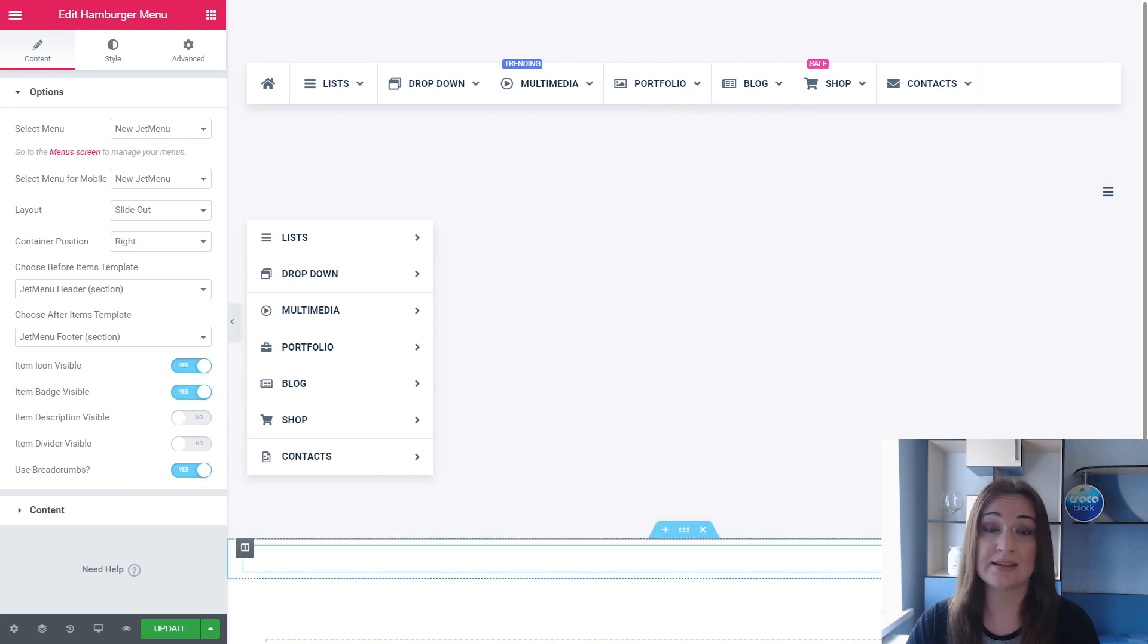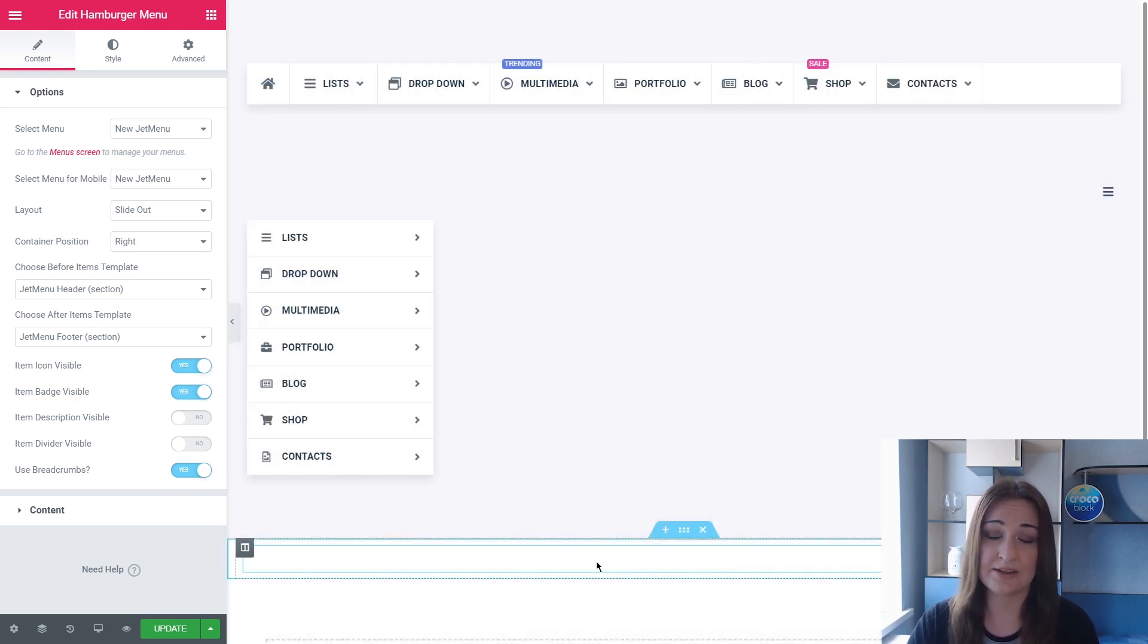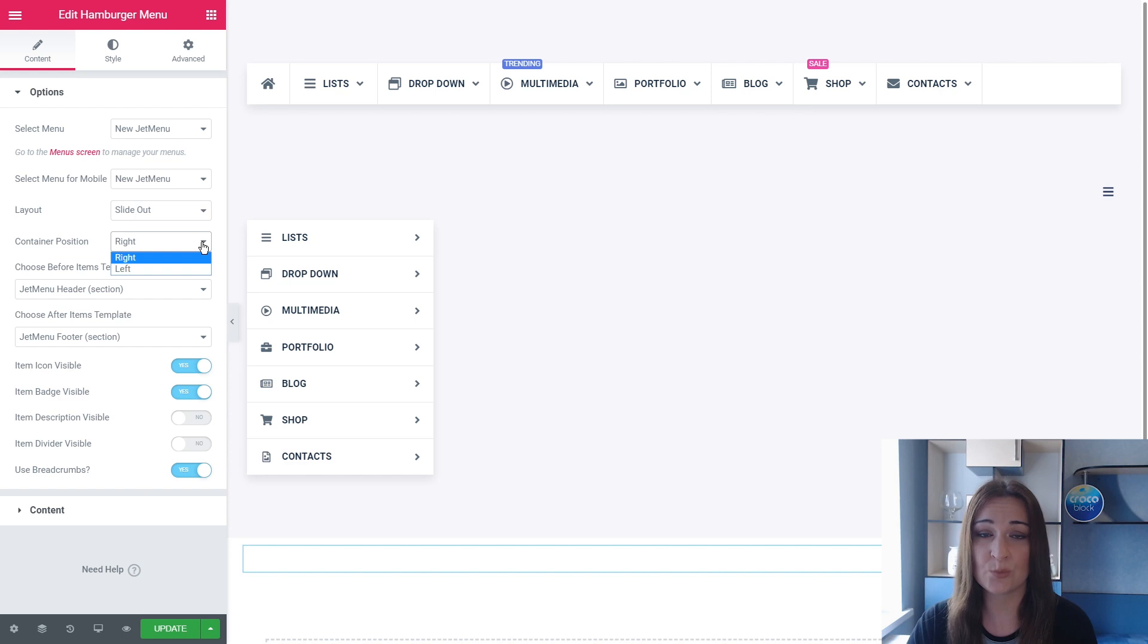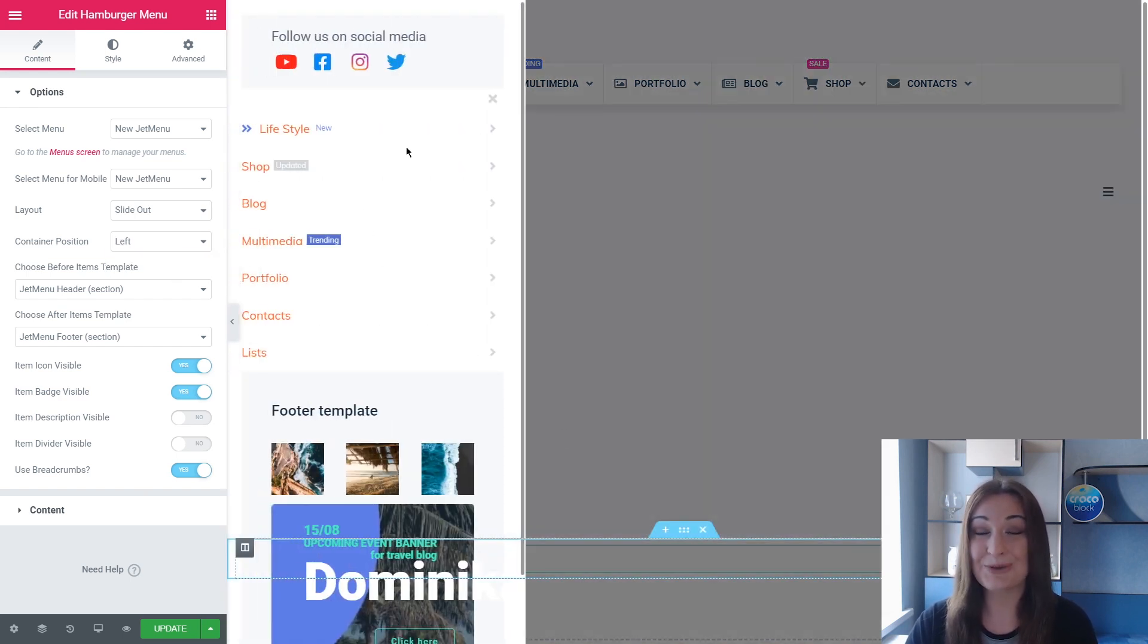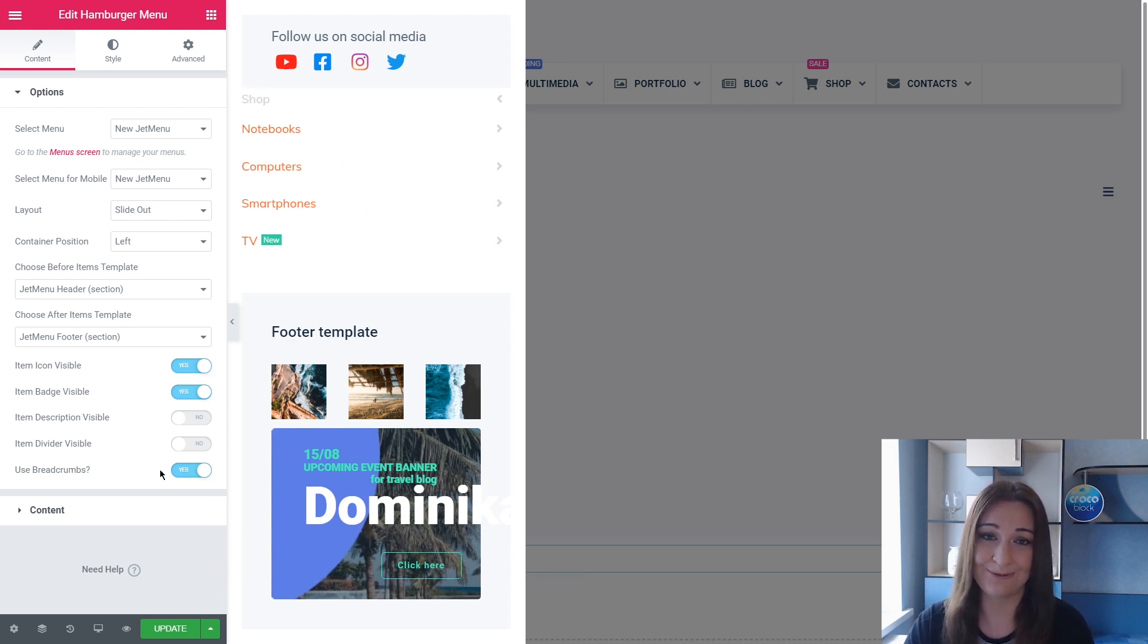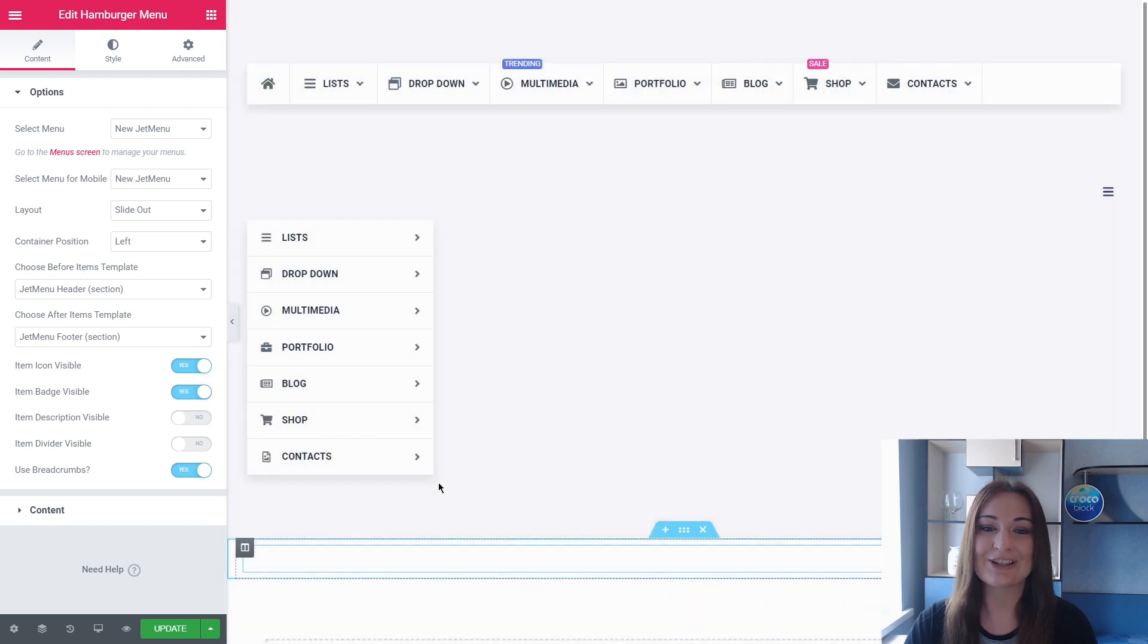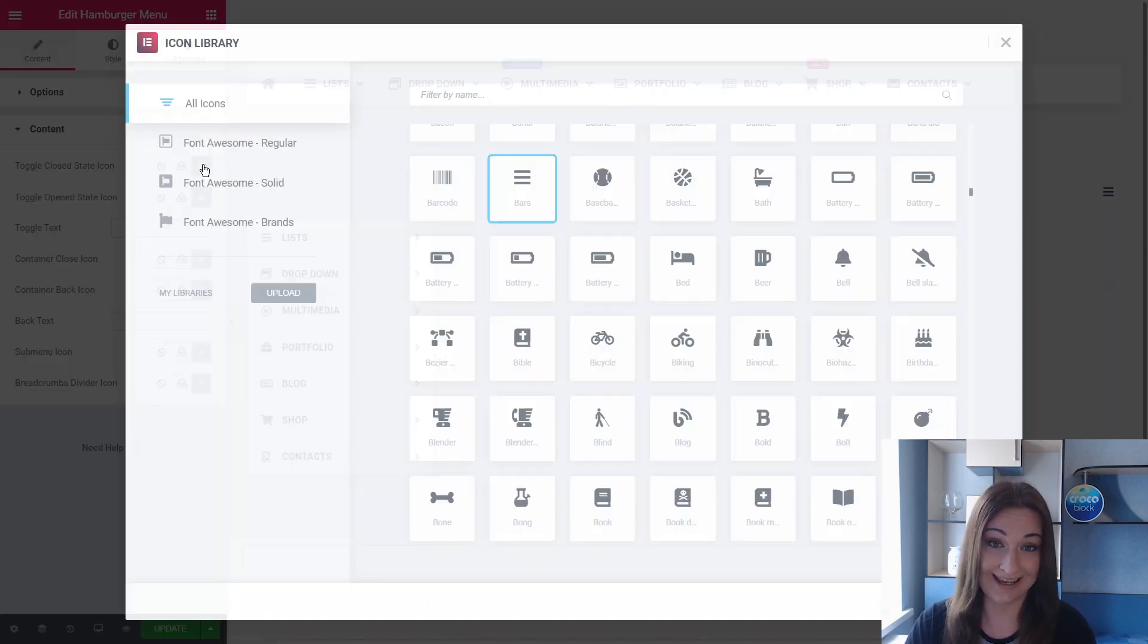Now let's decide on the left or right container position. So right now it was right, let's do it left. As you can see, we have here the breadcrumbs enabled already, so it really simplifies the navigation actually. Let's change the menu icon to draw more attention again.